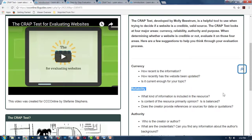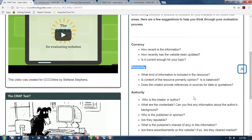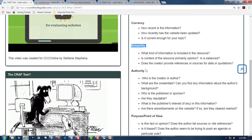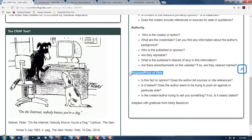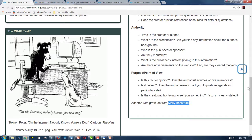Reliability — how reliable is it? Is it objective or based on opinion? Authority — did it come from an expert, or at least someone who knows what they're talking about? Or is it someone who's trying to sell you something? What's the purpose or the point of view they're expressing? This comes from Molly Biestrom. We would like to thank her for the CRAAP test.